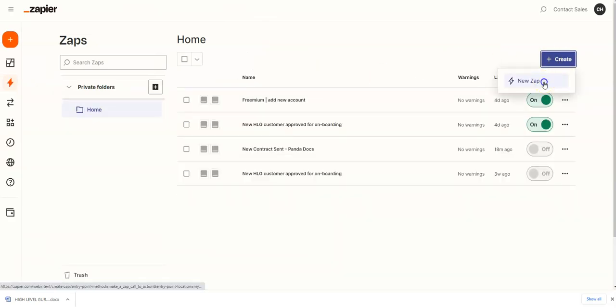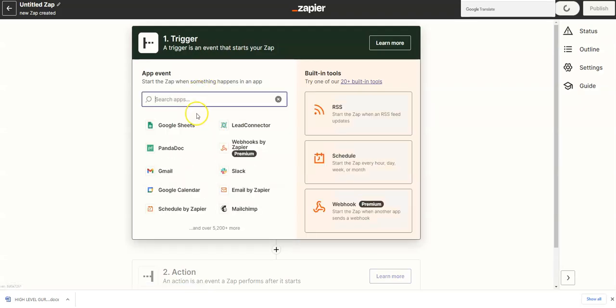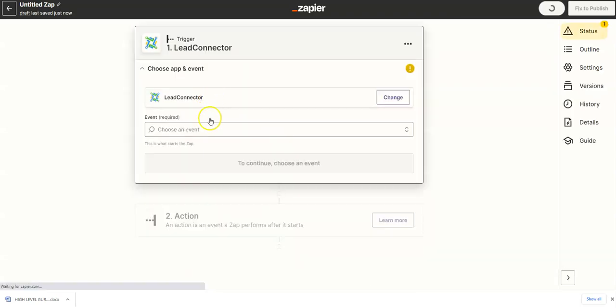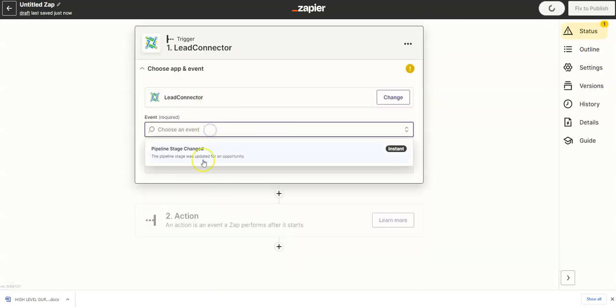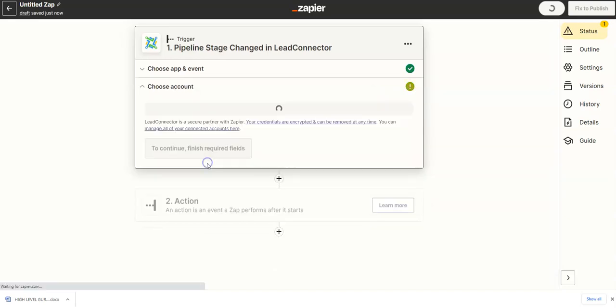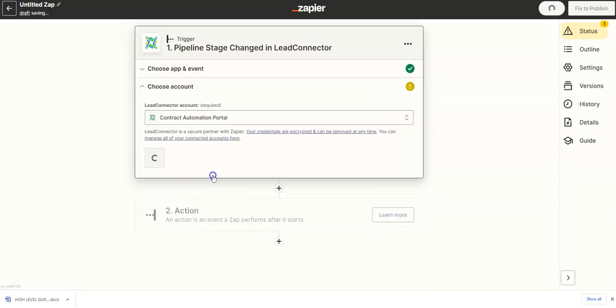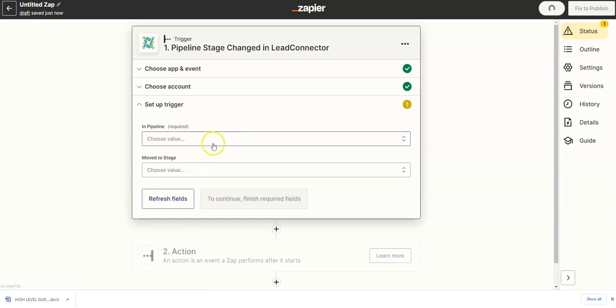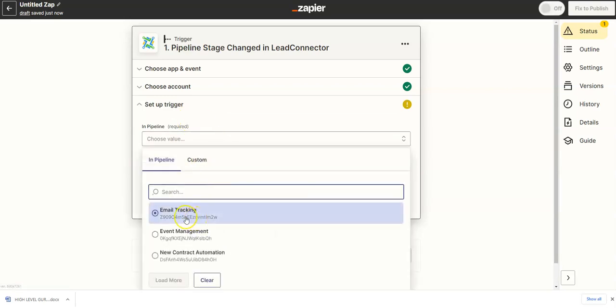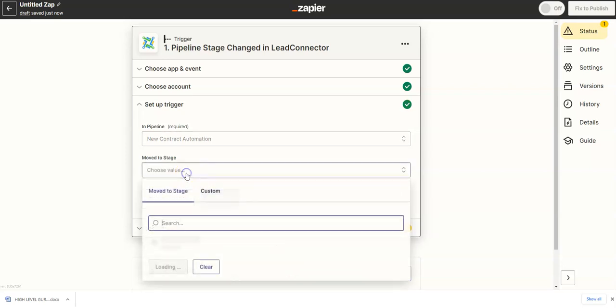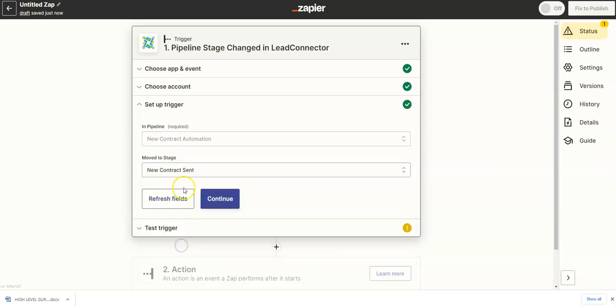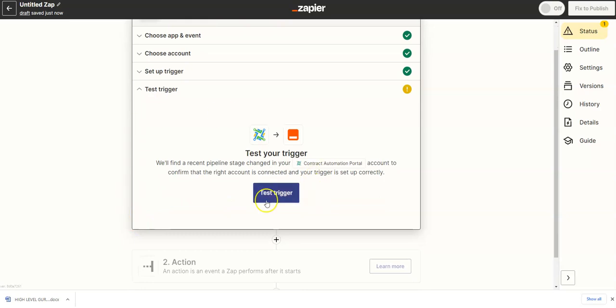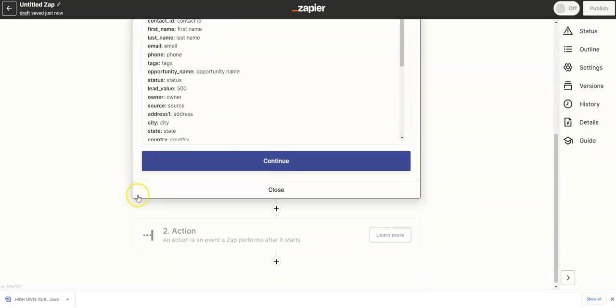Now I'm going to New Zap. What's going to trigger this is an event from Lead Connector, which is High Level. It's going to be a Pipeline Stage Change. I'm selecting my High Level Portal that I added in there. This is the Pipeline, which is New Contract Automation. The Stage is going to be New Contract Sent. I'm just going to continue through. I'm hitting Test Trigger. So that's going to push our variables through here.